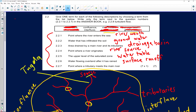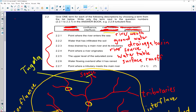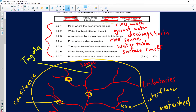And then our last question, 2.2.7: the point where a tributary meets the main river. I've indicated it on the diagram in my sketch — these areas here — and we know it's known as confluence.